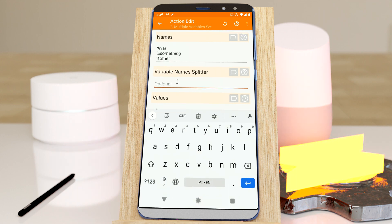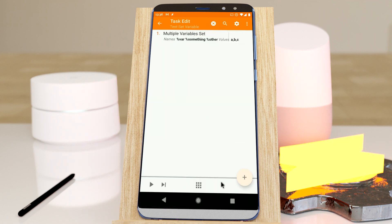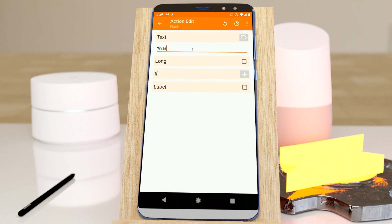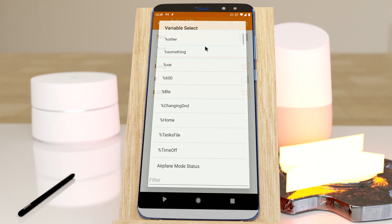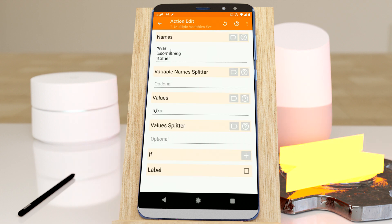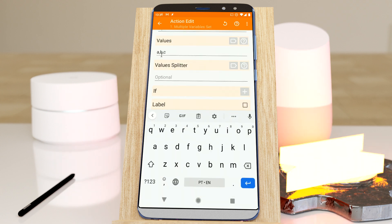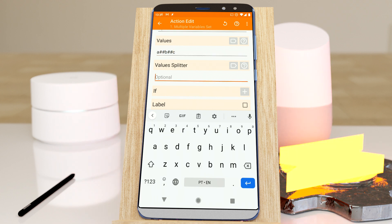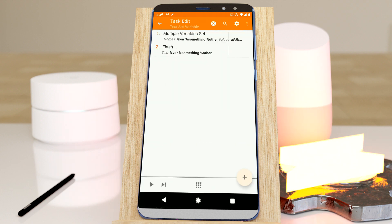But if you want, you can use your own splitters. If you flash the variables — var, something, and other — you get A, B, C. So for example, if I want to change the splitter, imagine that my values have commas in them. So instead of using the comma, I can use anything I want, like this, and then use this splitter and it will work just the same.